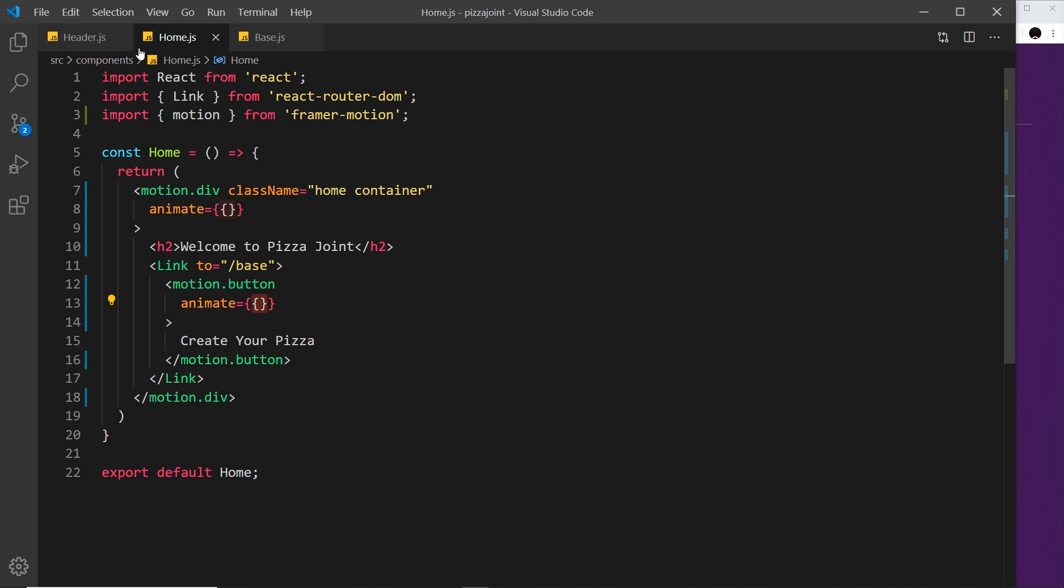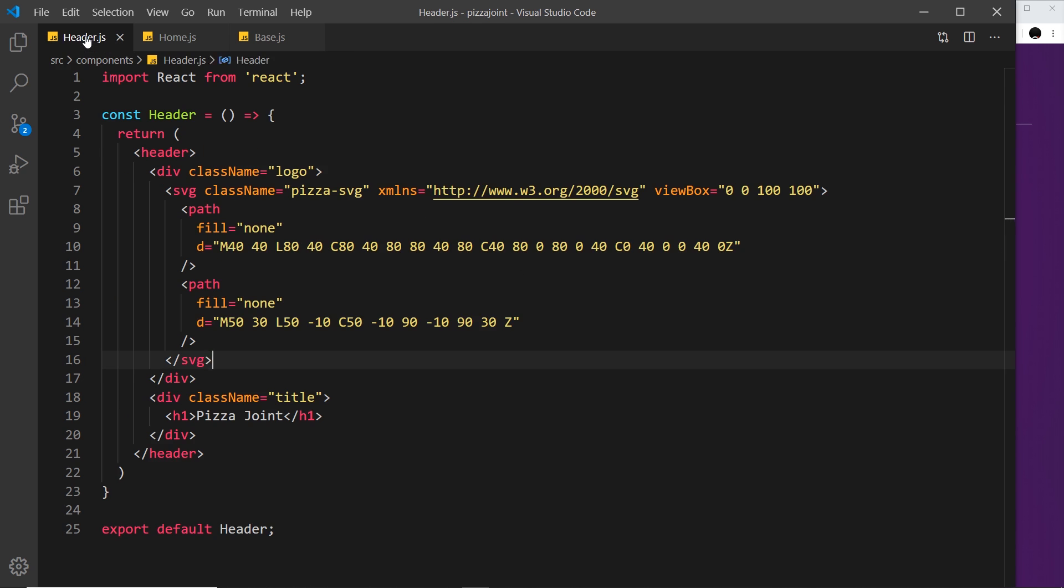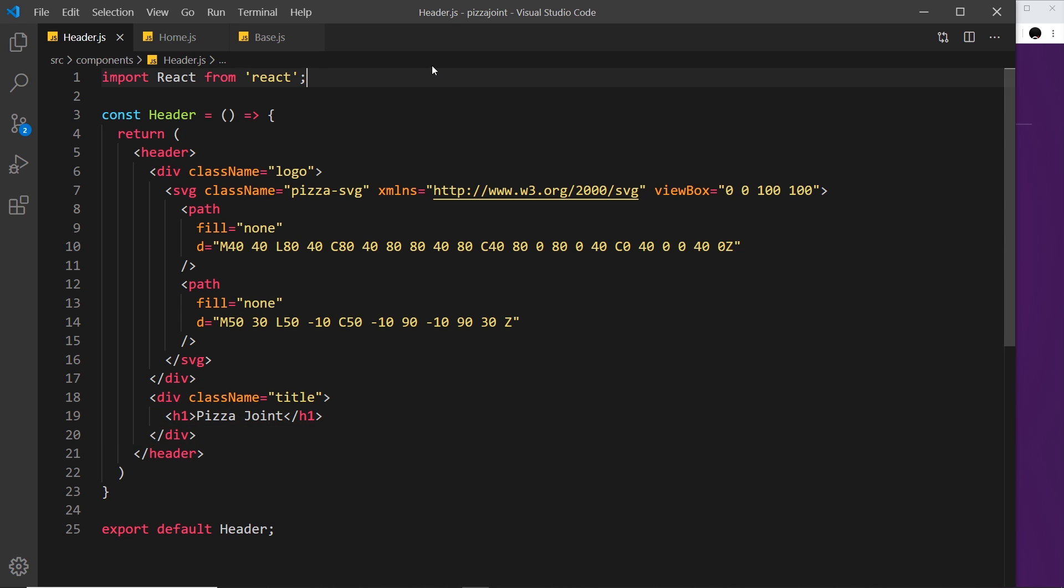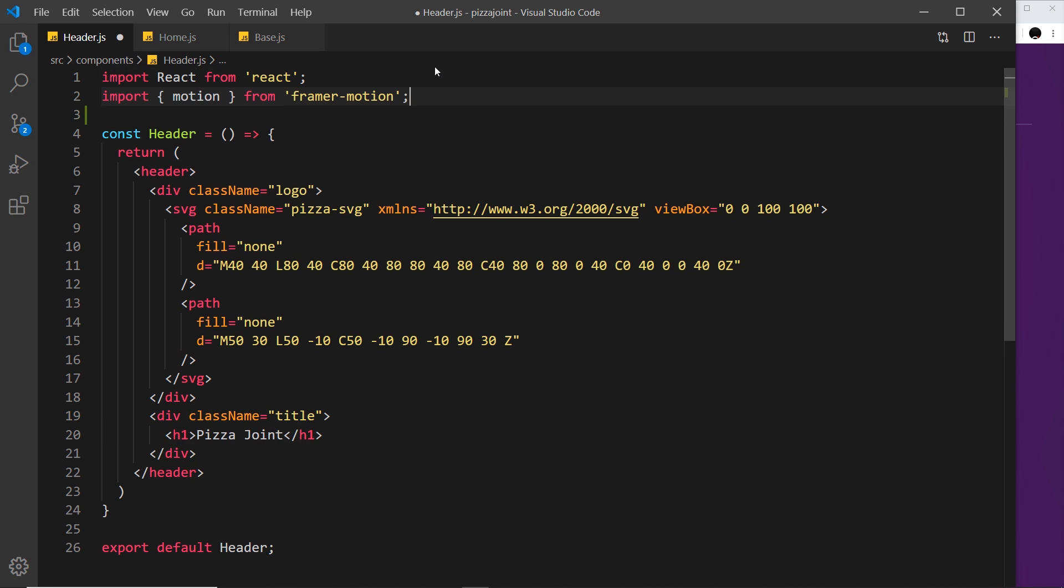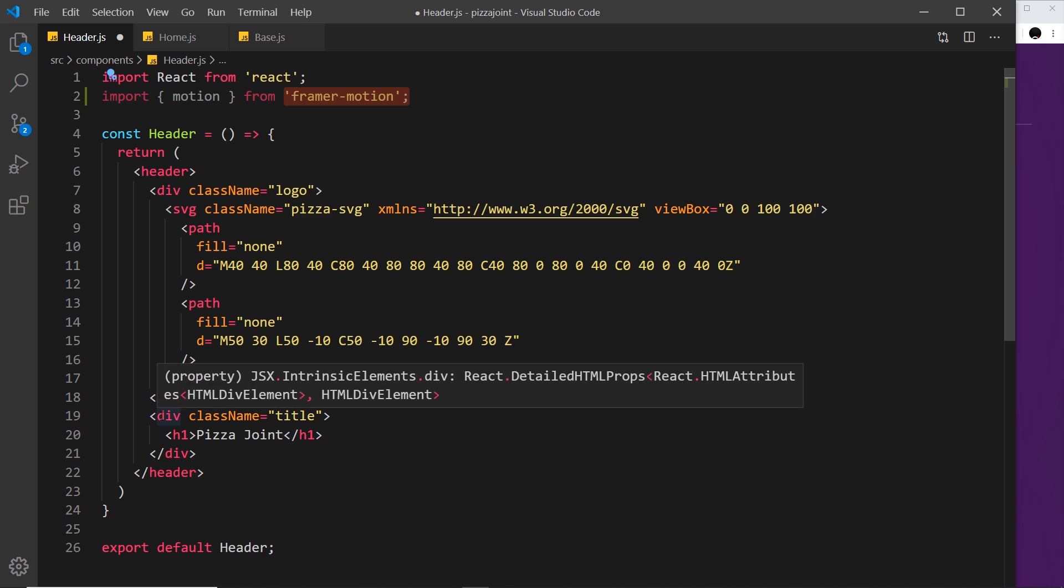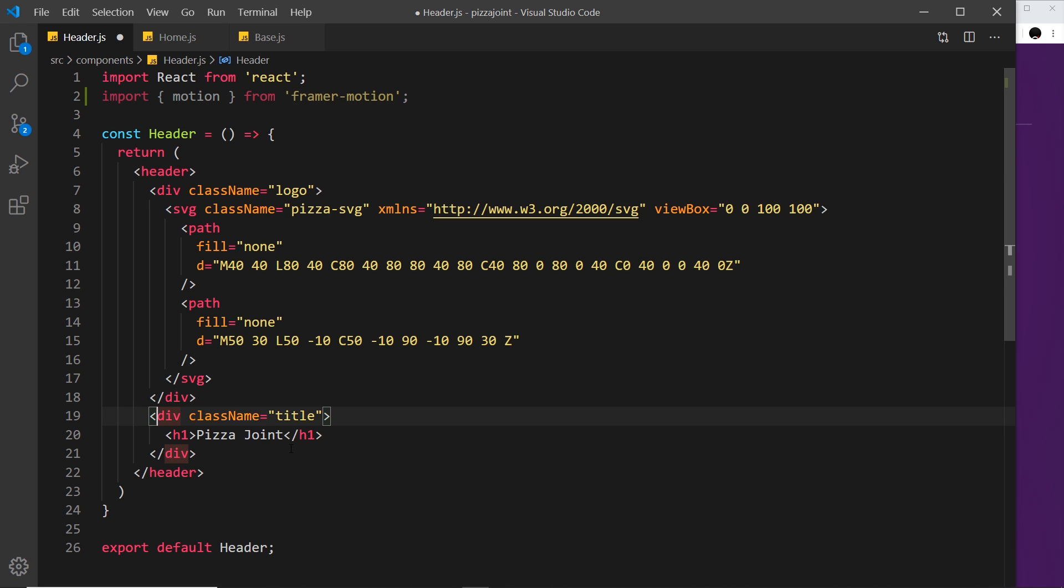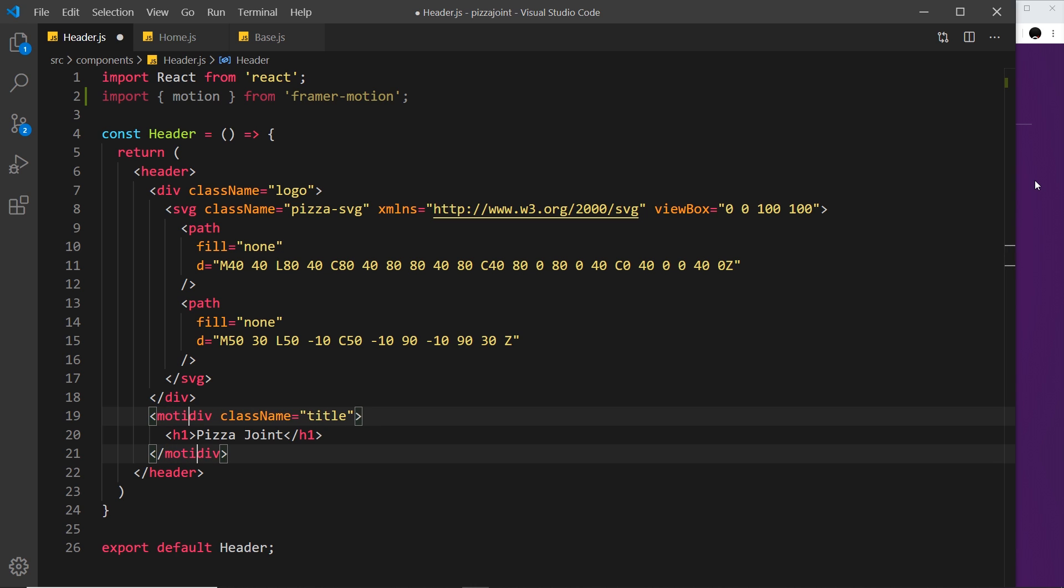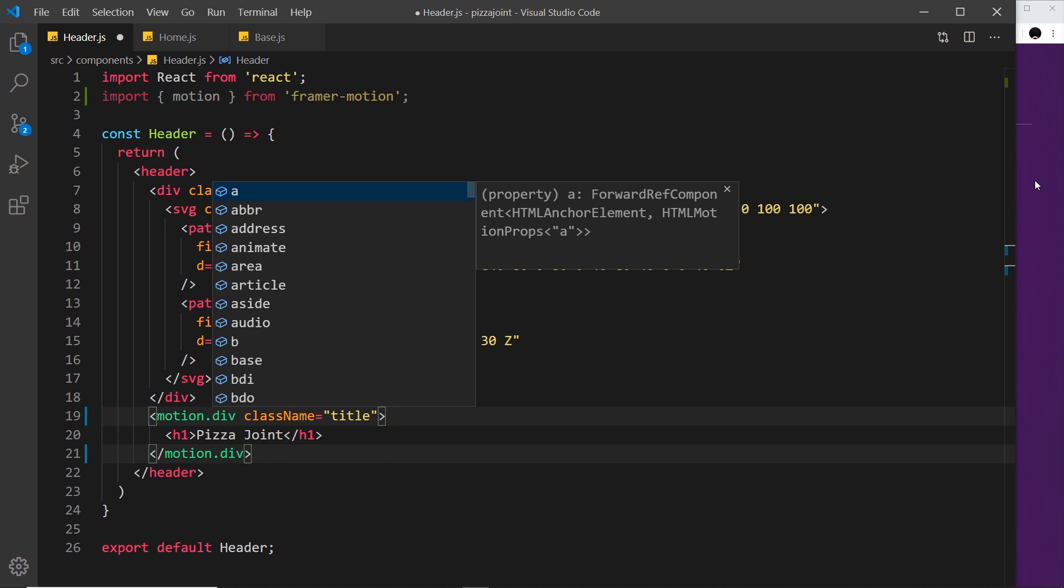To demonstrate that, I want to move over to the header component and animate the title. First, I need to import motion from Framer Motion, then turn this into a motion div at the start and the closing div as well.